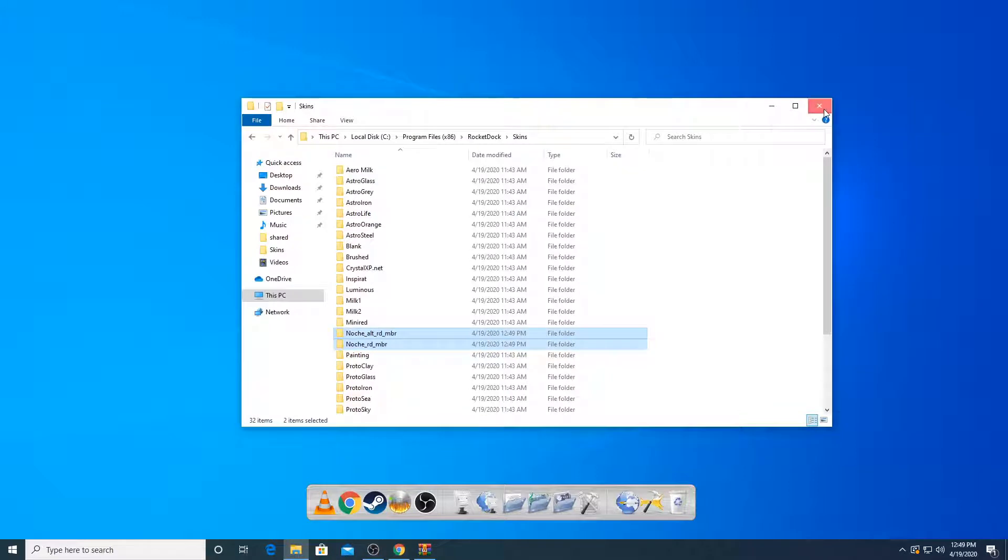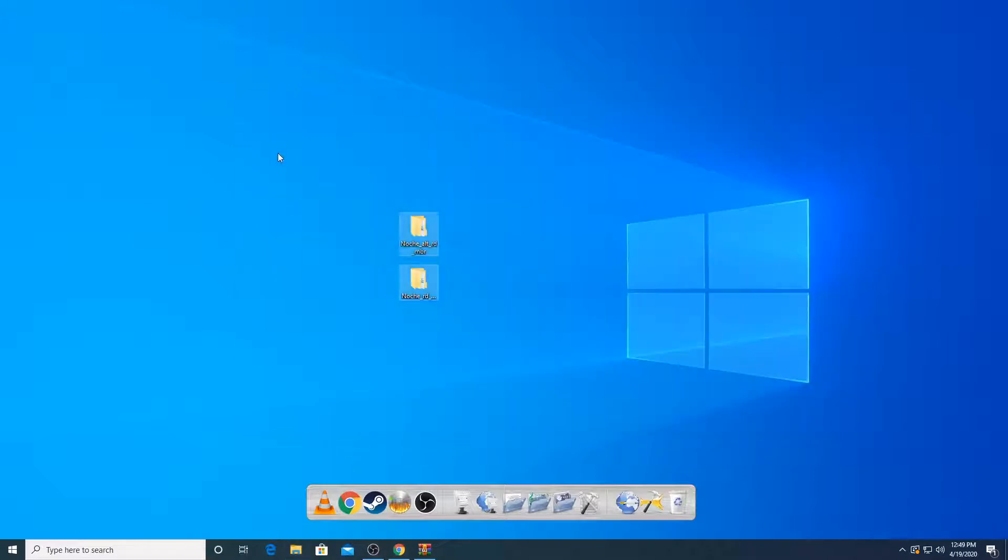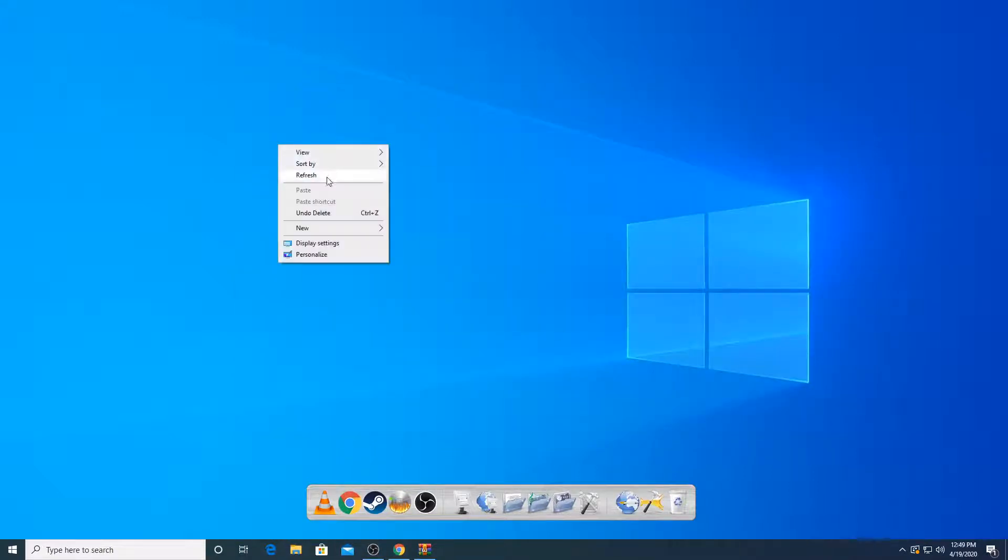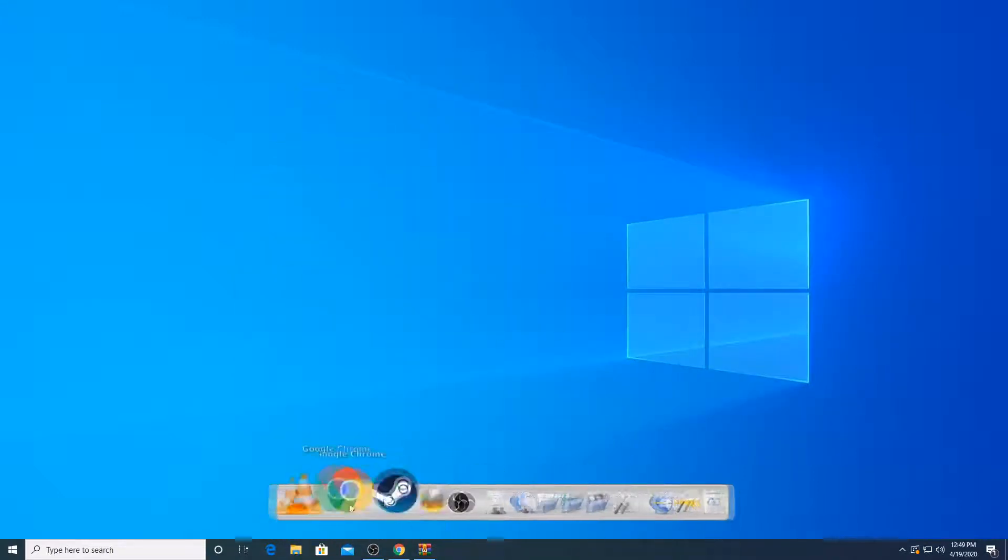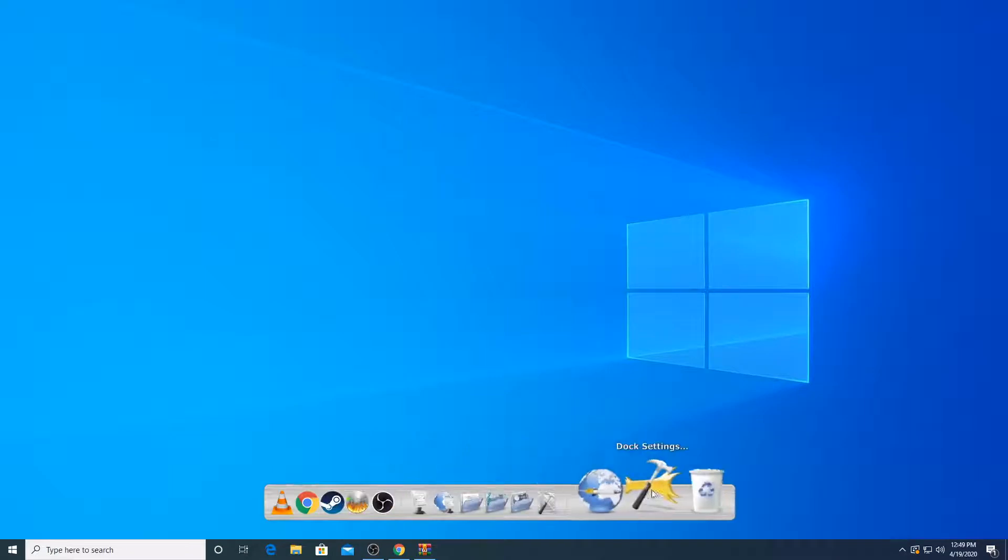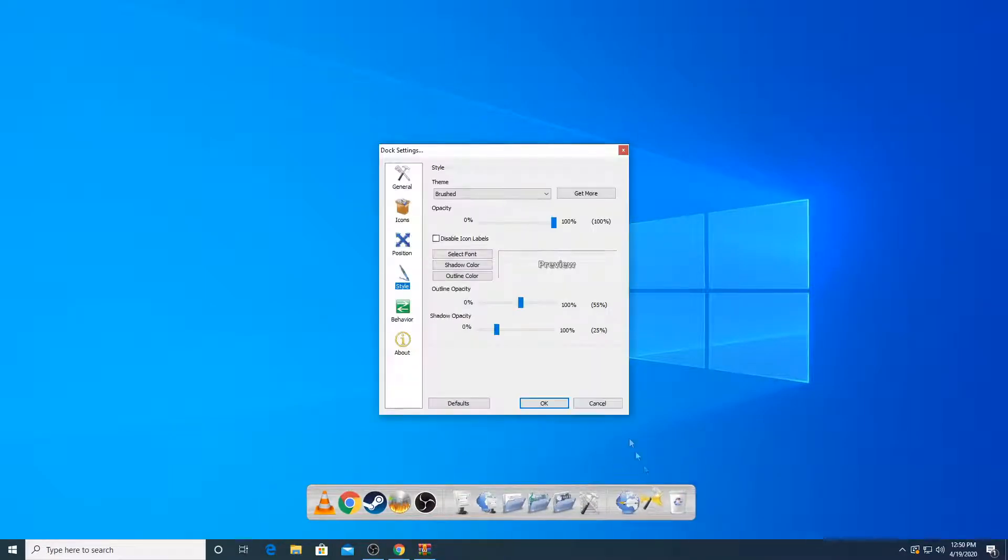So now what you're going to do is you're just going to close this. You can delete this or so. Now you're going to go to your dock, rocket dock. And then you're going to see it says dock settings. Click on that.